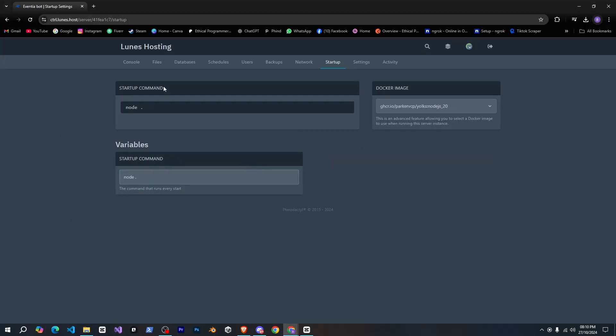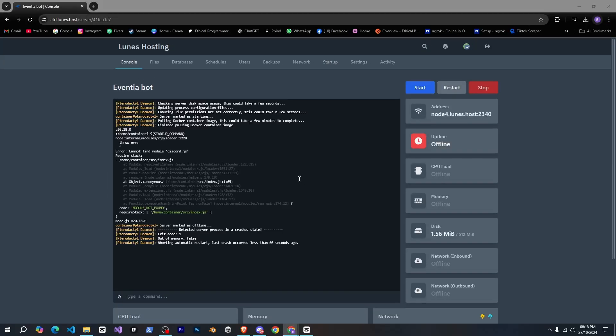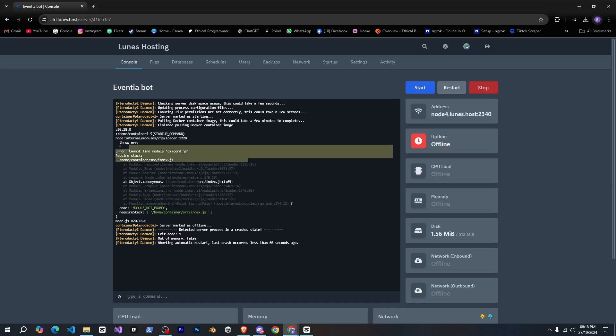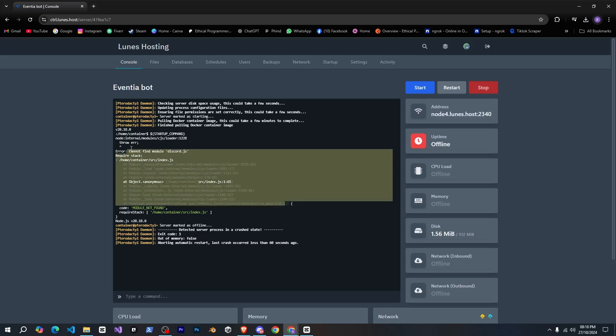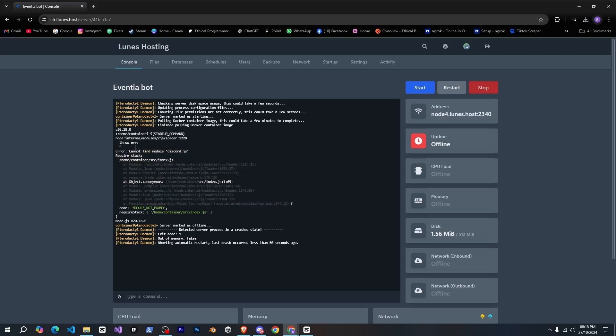Then, go to the console, click start. So, as you can see, we're seeing some errors here, and this is because Discord.js and other required modules haven't been installed since we removed the node underscore modules folder.